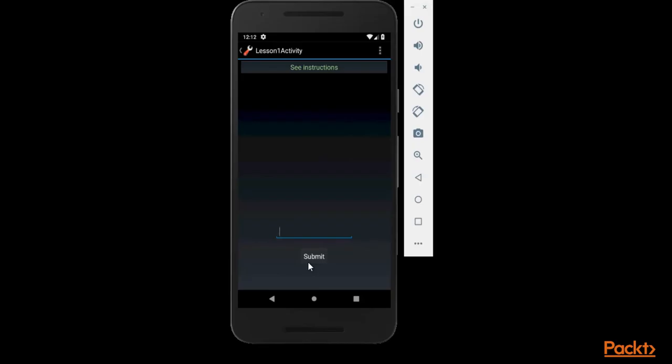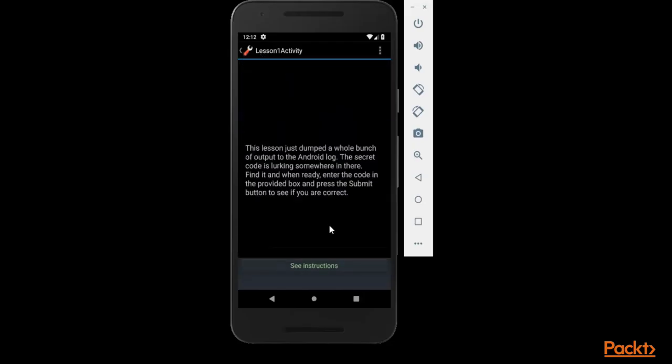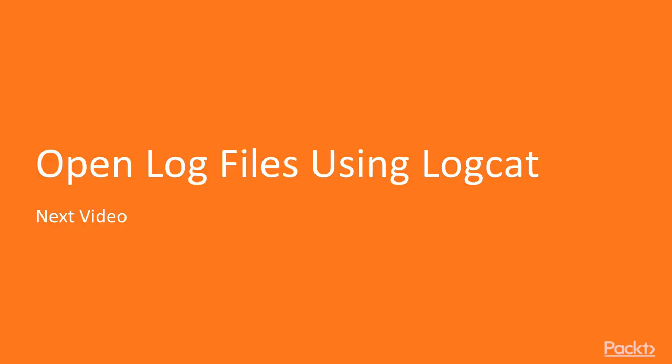And then later we will complete this task. So I hope you have learned what is actually the task and how we will proceed. This is the information about the task and I hope you understood. So in the next video I'm going to show you how you can open the log files of Android machine using logcat command. Thank you so much for your time.